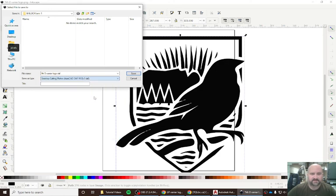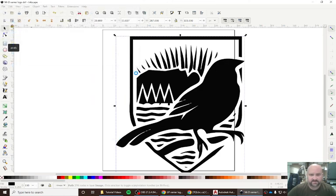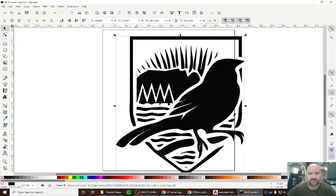We're going to select that and then hit save. Now we'll have a file that AutoCAD can read.